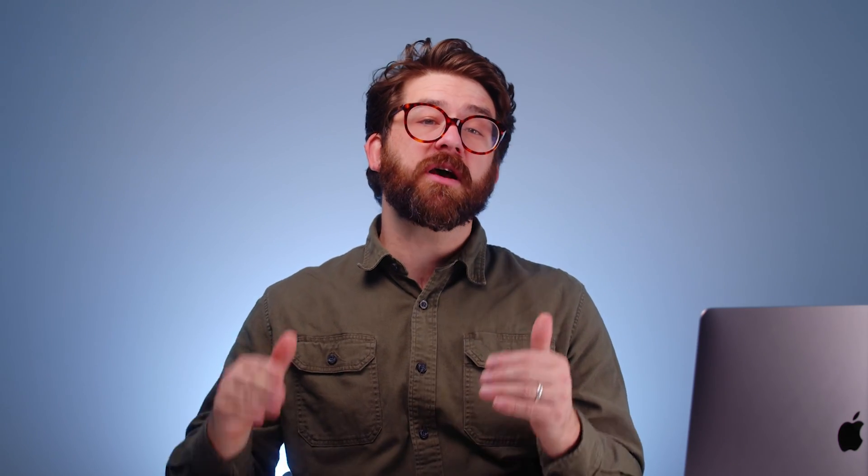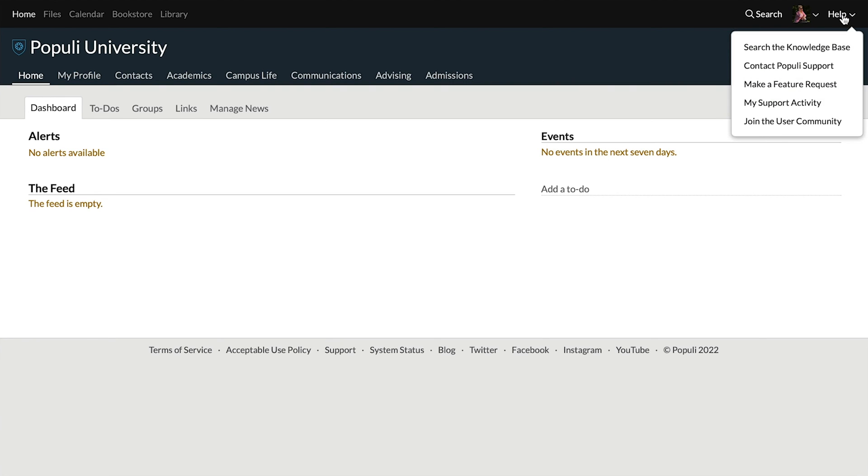Do you want to dig deeper and get more value out of Populi for your school? Join our Discord server — it's where Populi users can ask each other questions and capitalize on community knowledge. Go to Help in Populi and choose Join the User Community. That'll take you to instructions on how to get set up. I've been Josh for Populi — thanks for watching.